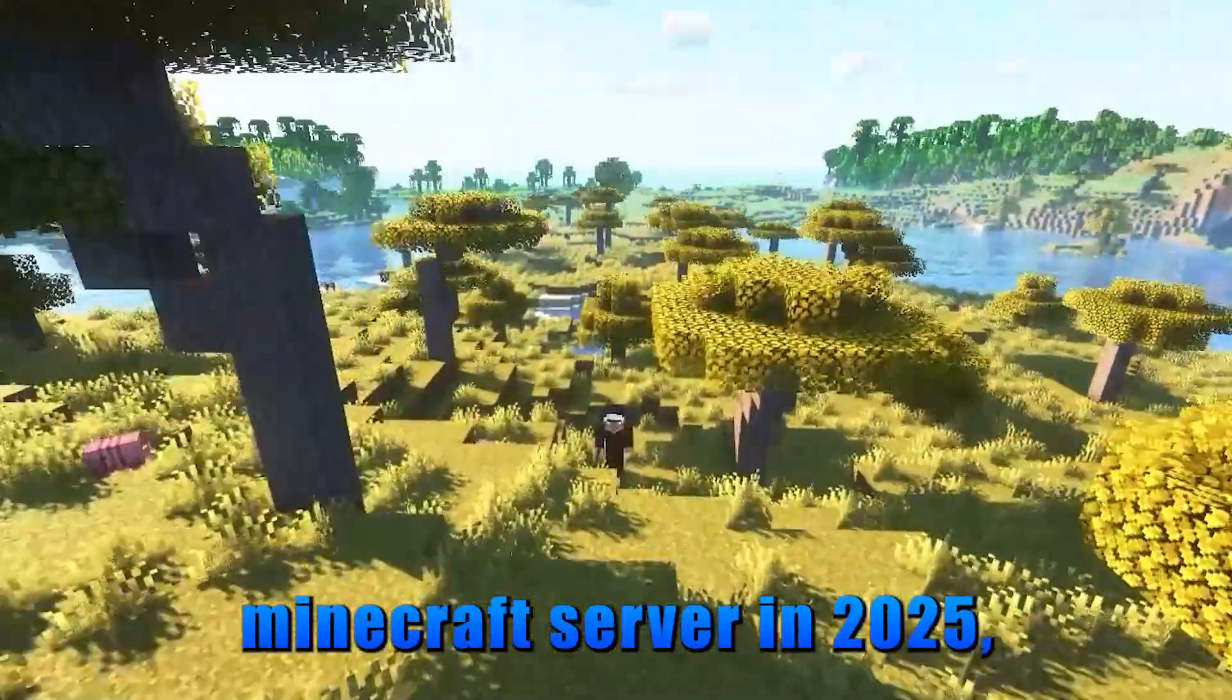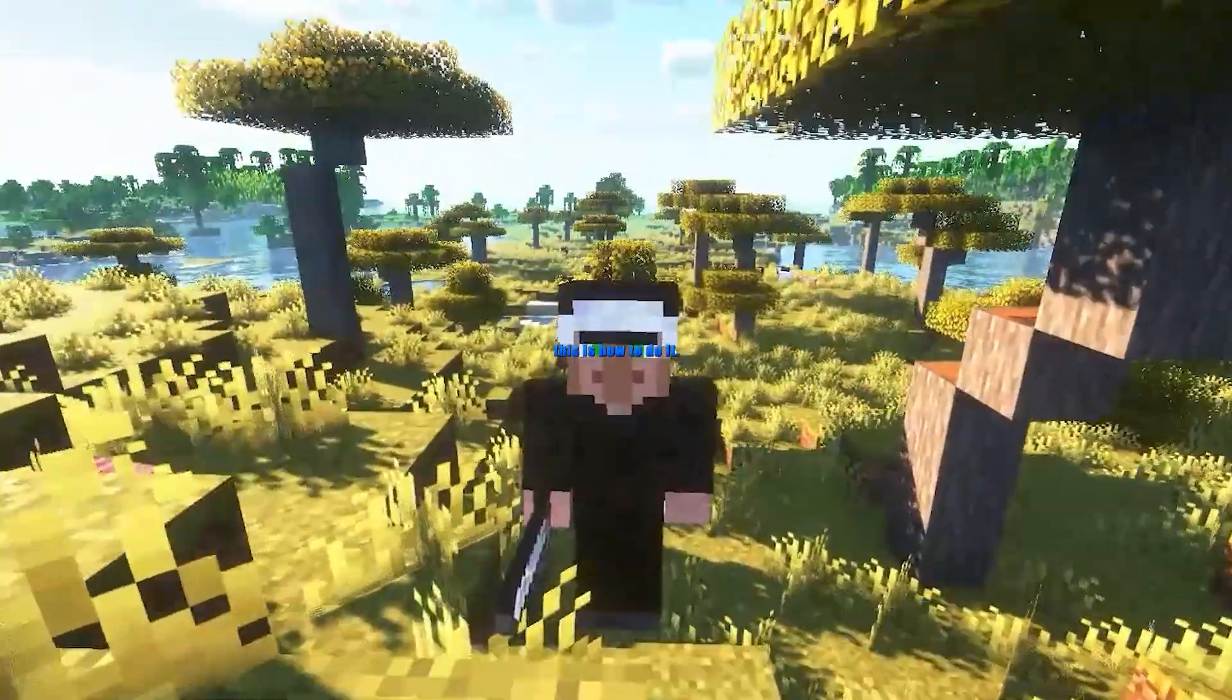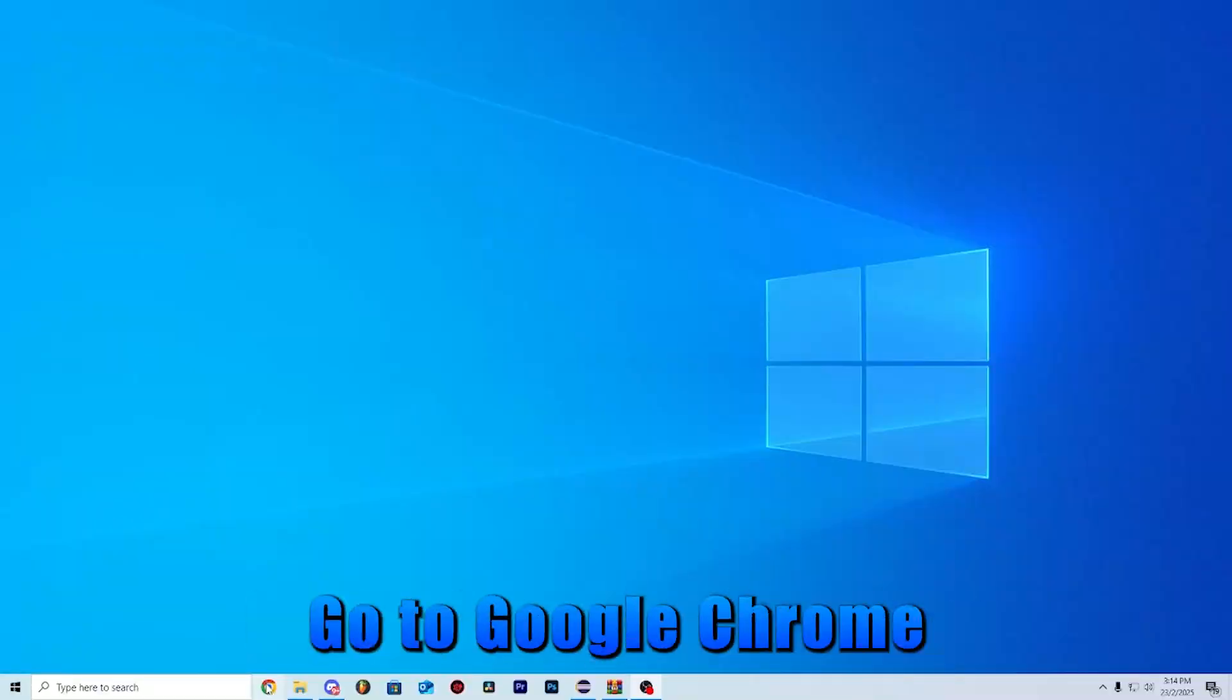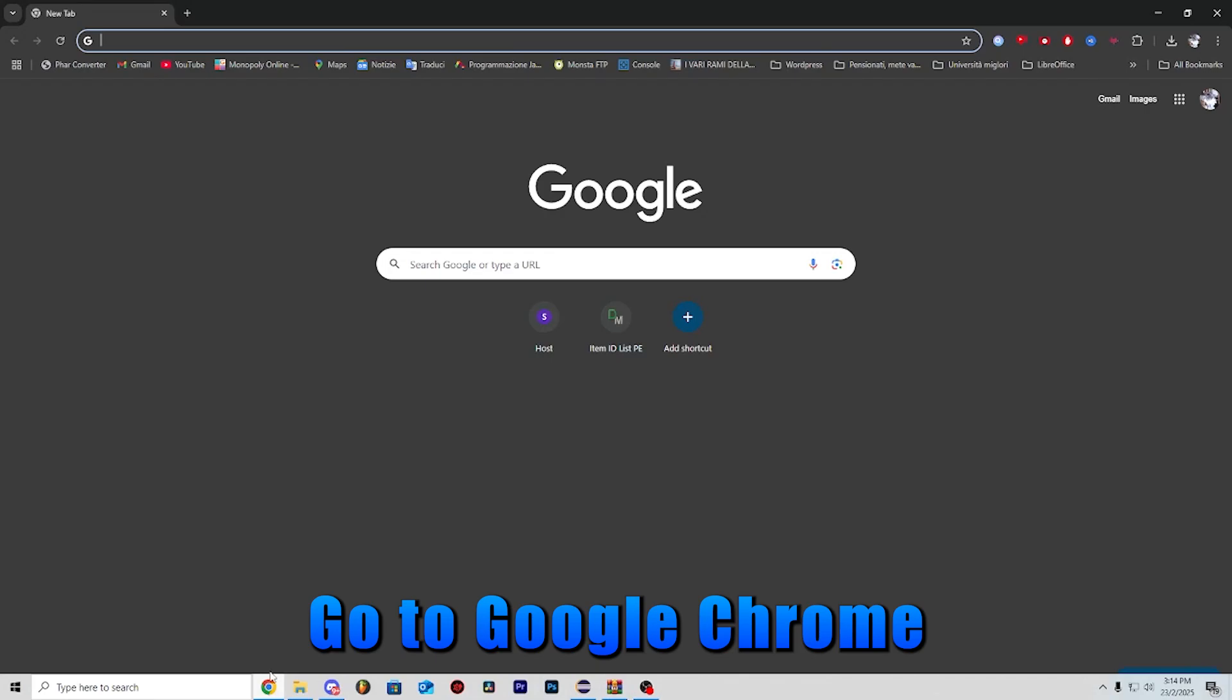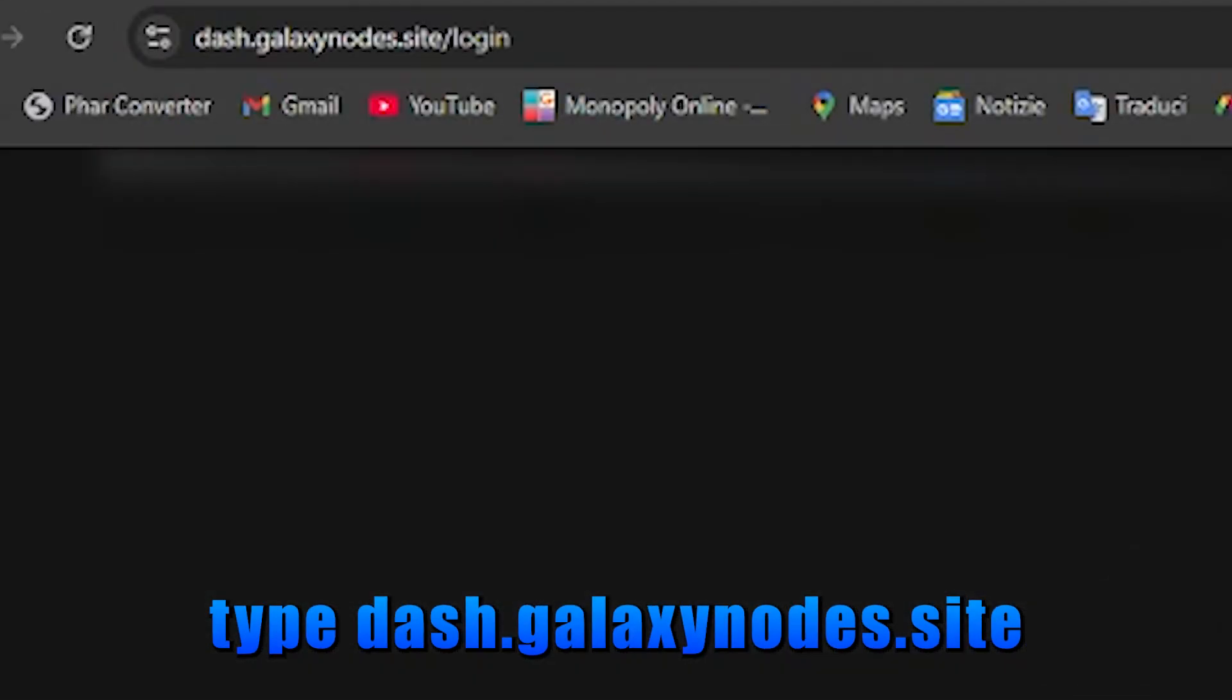If you wanted to start a Minecraft server in 2025, this is how to do it. Go to Google Chrome, type dash.galaxynodes.site,